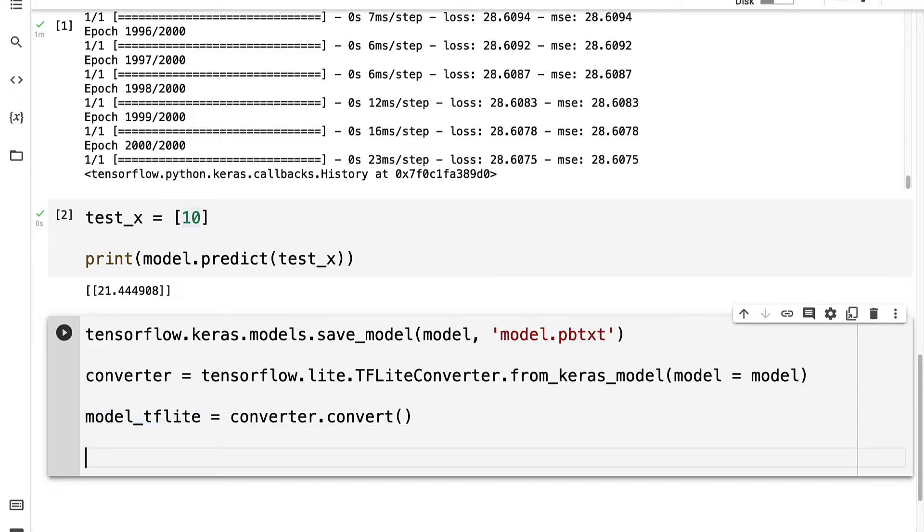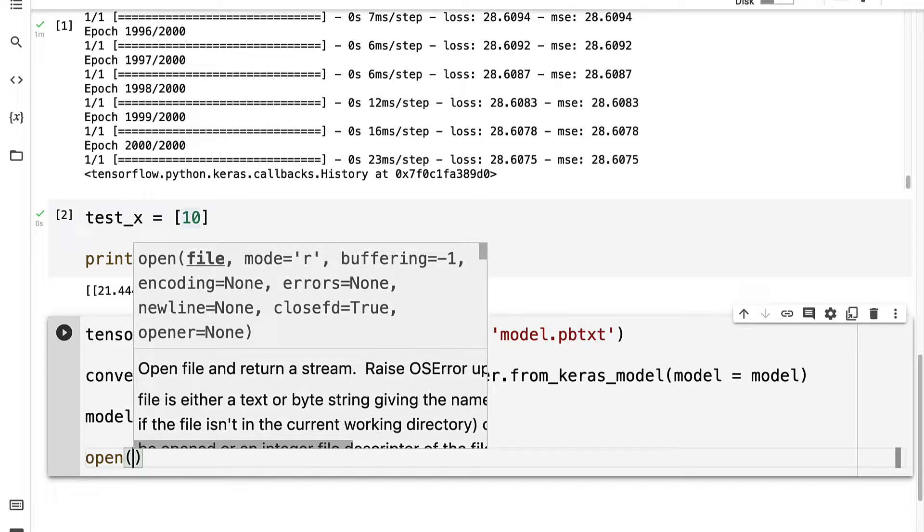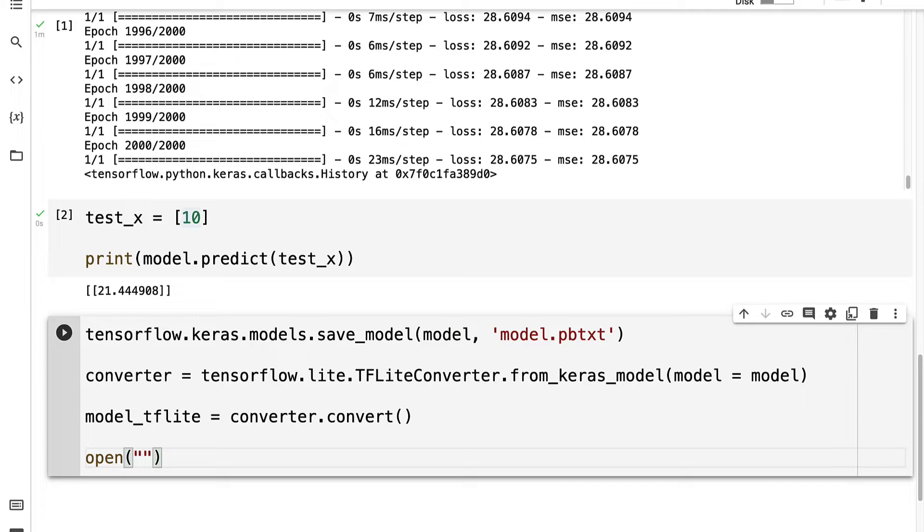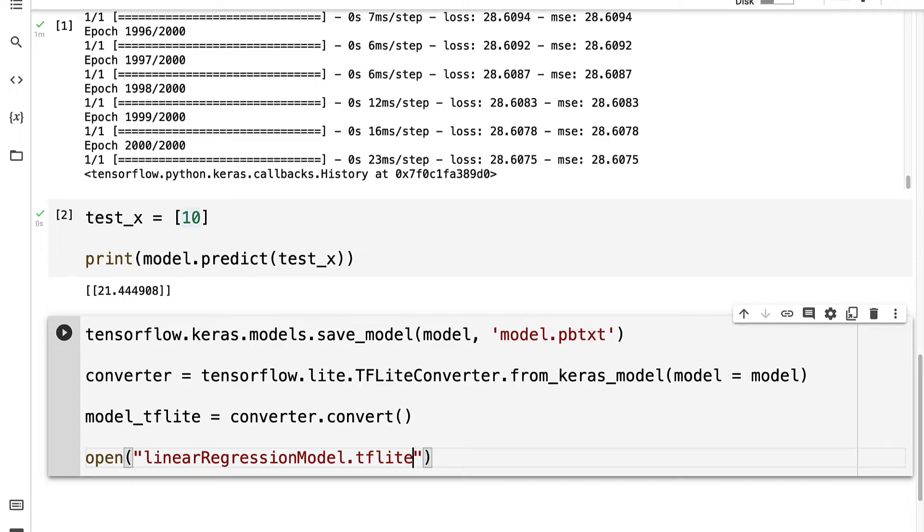And finally, we can save the model to a TensorFlow Lite file. So I'm going to call the open function, and let's give our model a name. We'll call it the linearRegressionModel.tflite. So notice we have a different extension now.